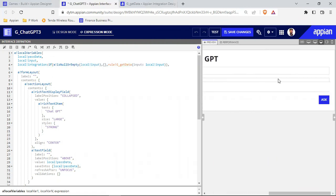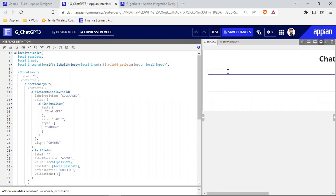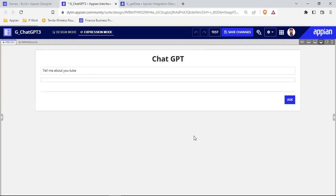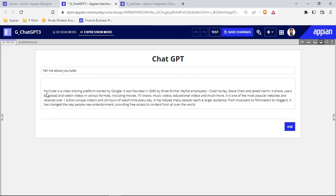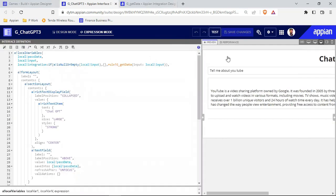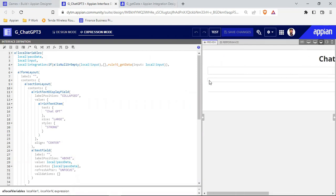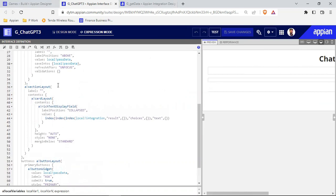Now you can see this particular rich text item is coming empty whenever I click test. When I type something — 'tell me about YouTube' — and click outside, nothing is happening. But when I click the Ask button, the integration runs and we have the data. Let's save this and modify it a bit more, because this empty rich text item appears when I click test. I'll use 'show when' for this particular section layout.